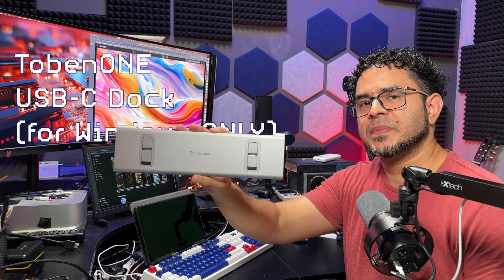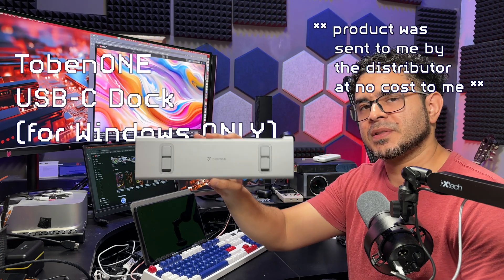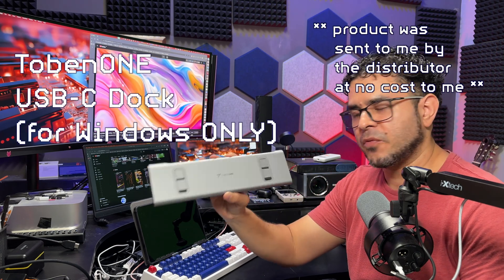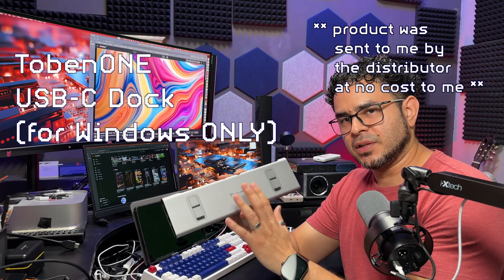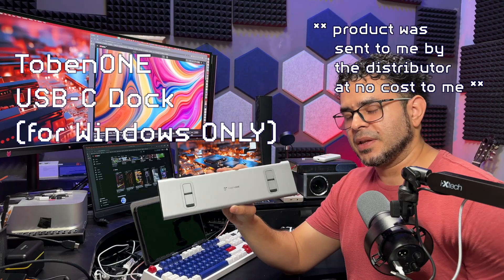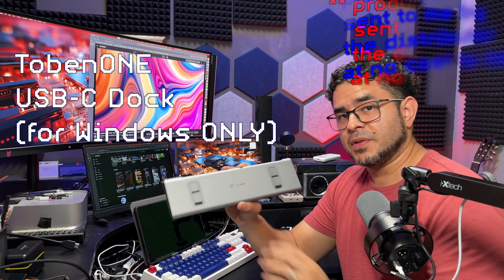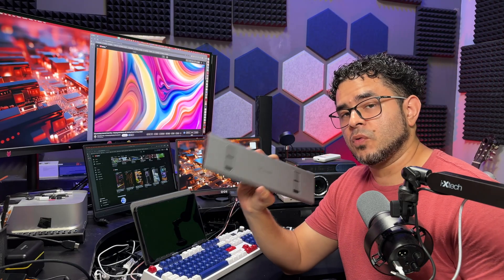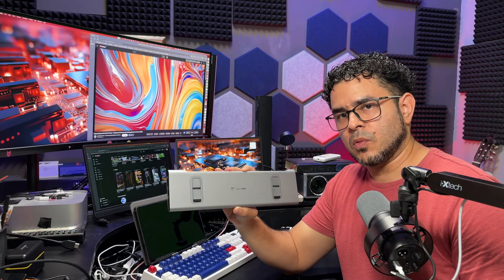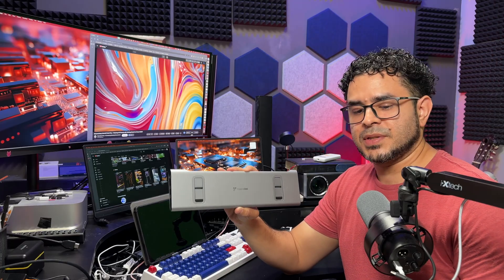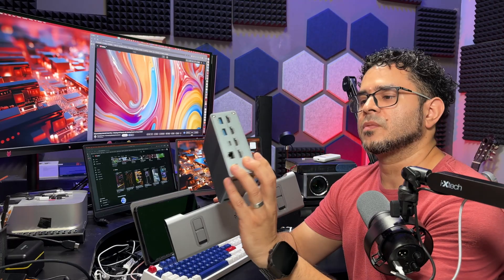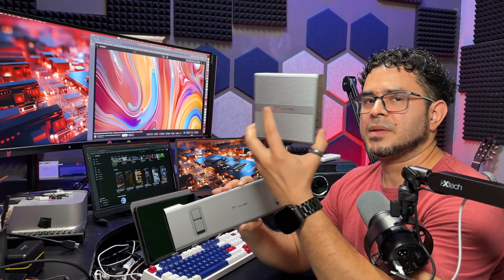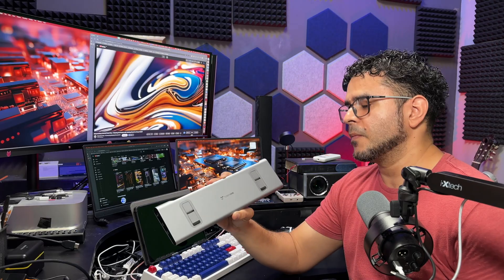This is the Tobin One USB-C docking station for Windows devices, which was sent to me free of charge so I could check it out and tell you all about it. If you're interested in one that's also compatible with Mac systems, you might want to check out this other one right here, but that's for another video.